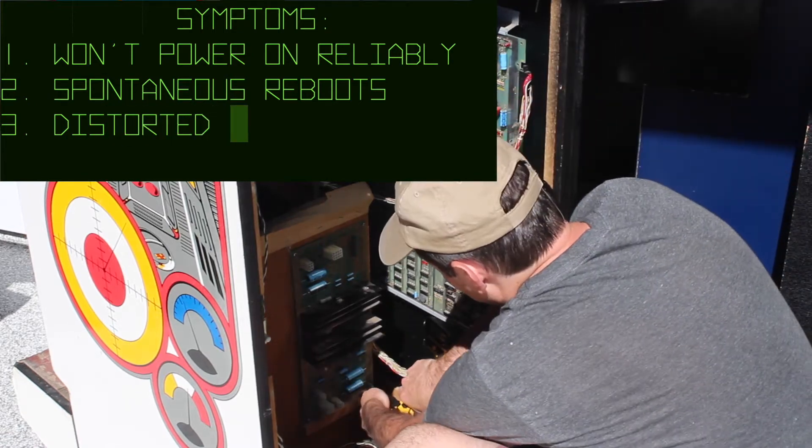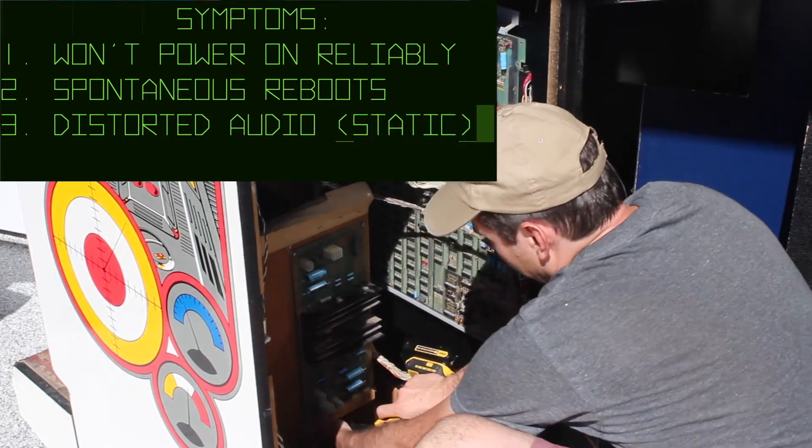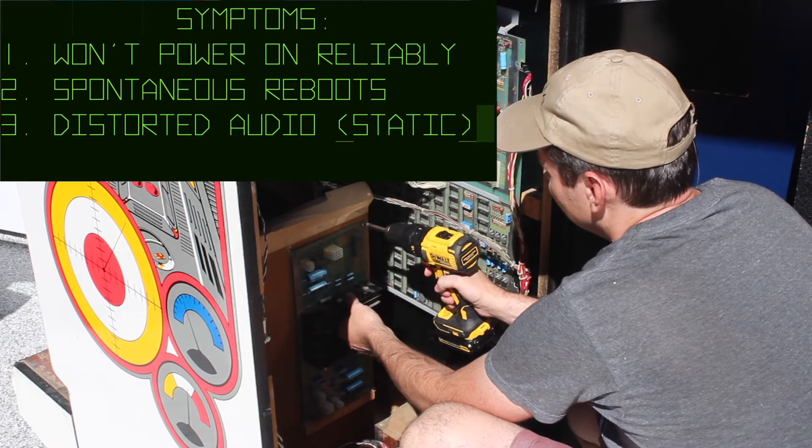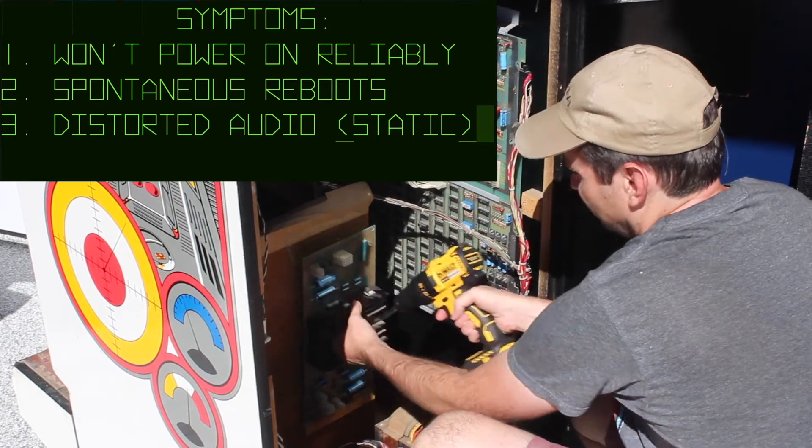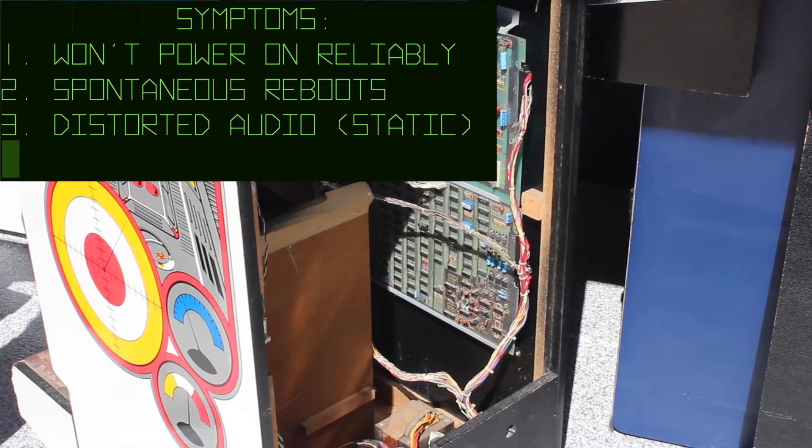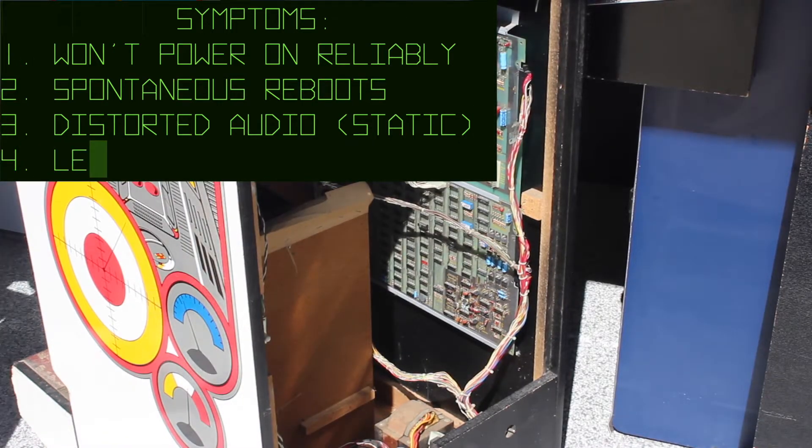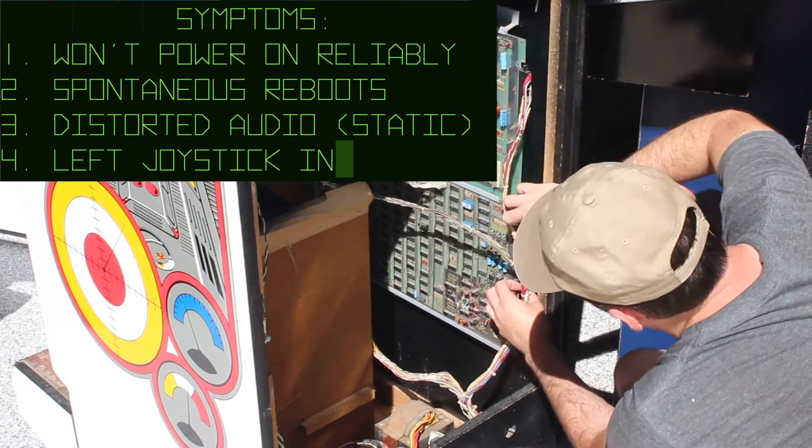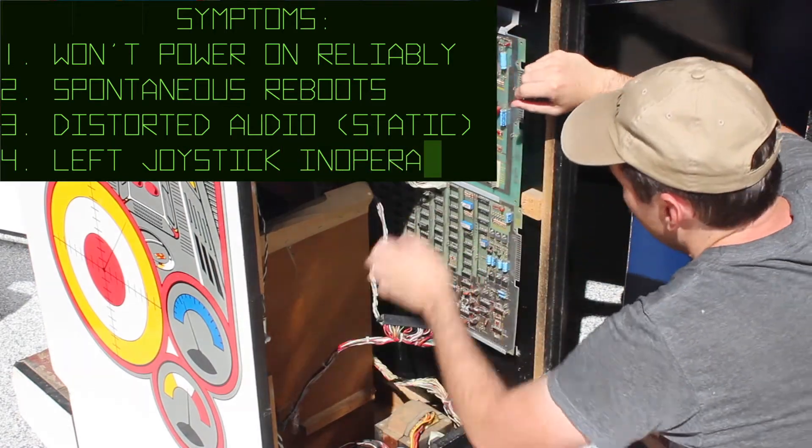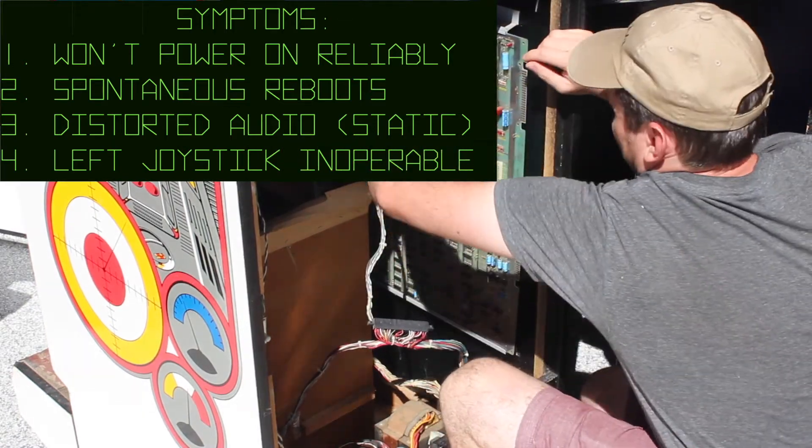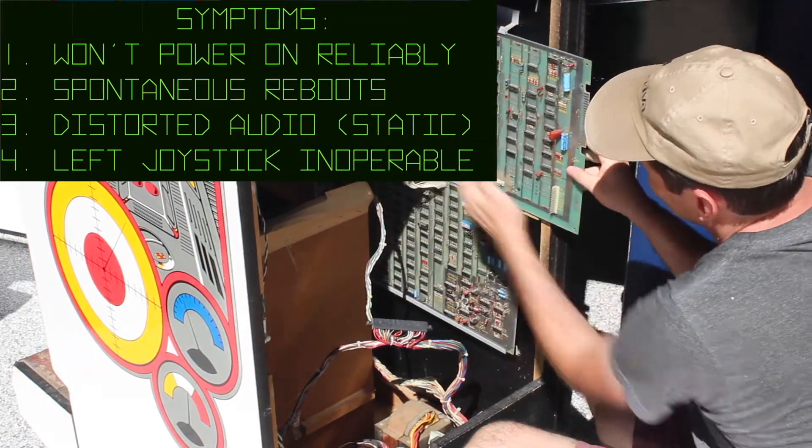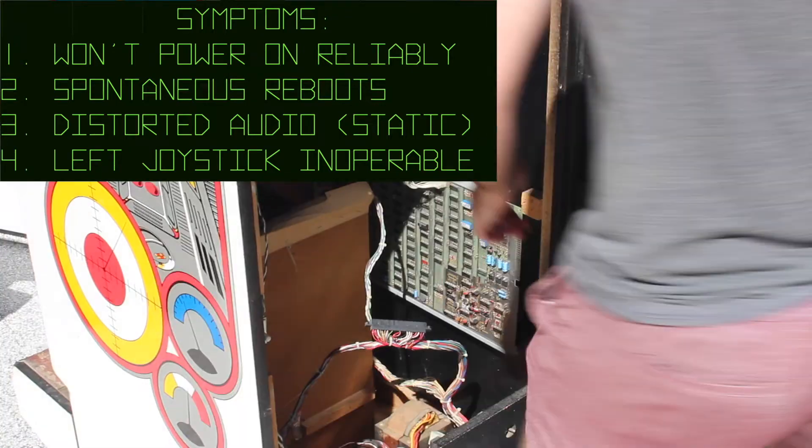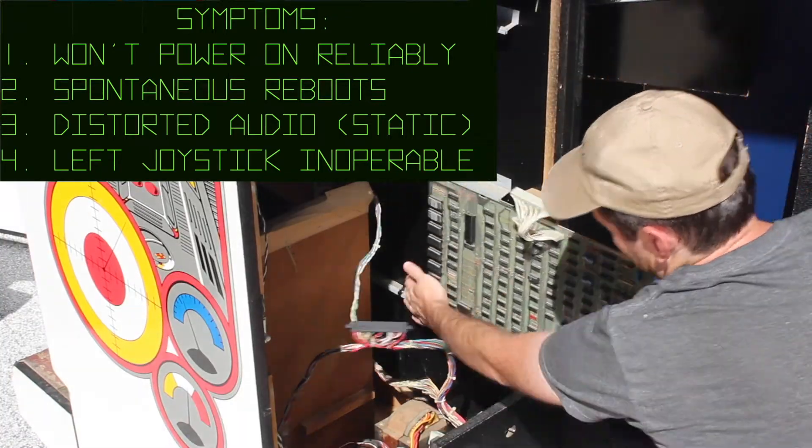And when it did run, it had heavily distorted audio. All the sound effects would play at the right time, but it was just heavily staticky. And finally, the left joystick wouldn't work. Continuity on the micro switch on the joystick was good, but somewhere else up the line, it wasn't receiving inputs.